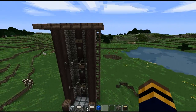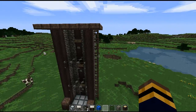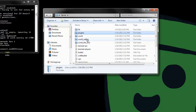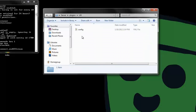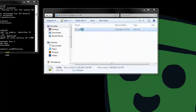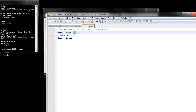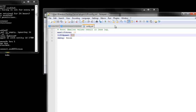Very simple plugin. You install it just by putting the jar in and everything should be good to go. This plugin also creates a config file in the plugins/lift folder. If you open that up, you can change the max lift size and the speed of the lift.